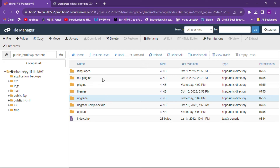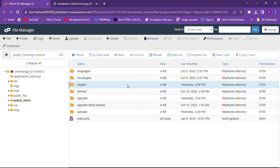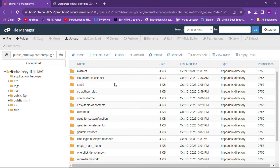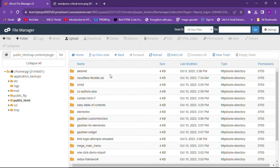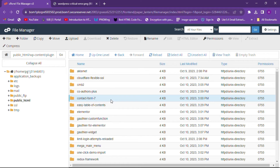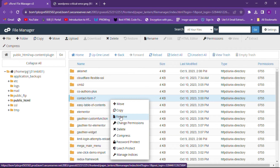Go to the plugins folder, open the folder of the plugin that is showing as the error source on your website. You will see the exact path on your website after enabling the WP_DEBUG option. Then you have to rename that folder.